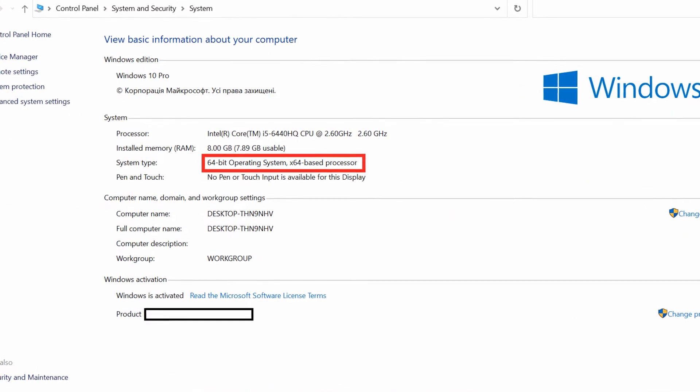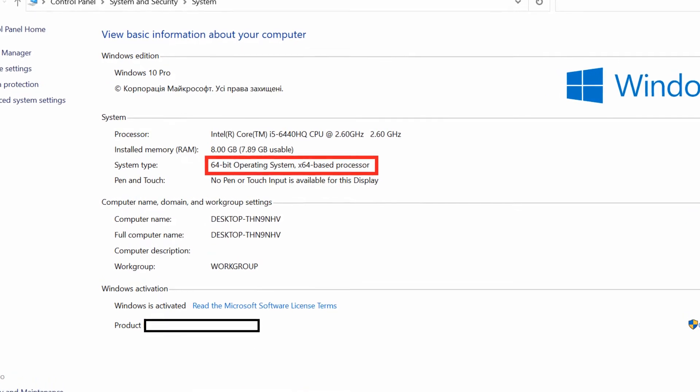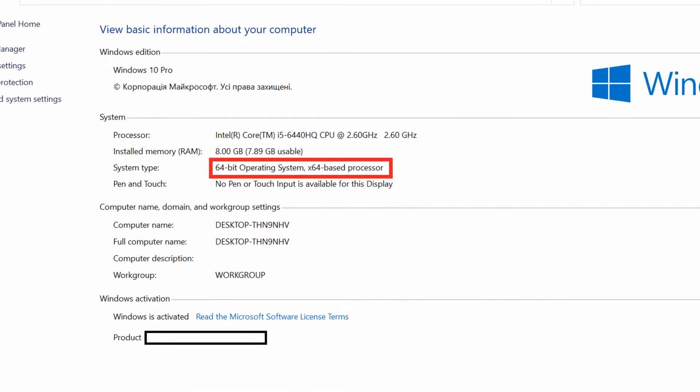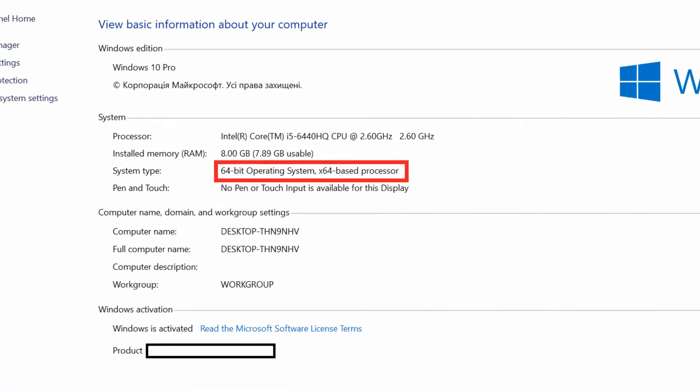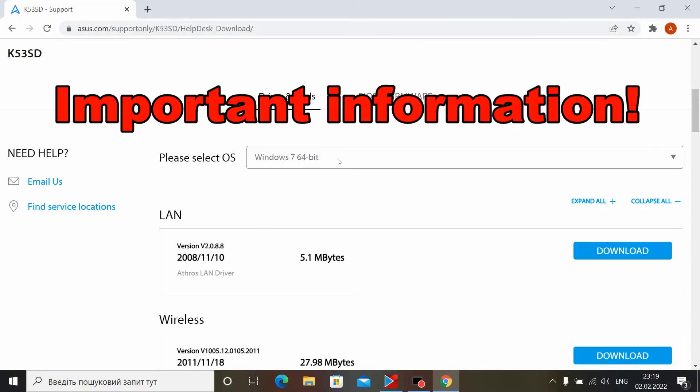If you're unsure what bit you have in the system, you can look at the properties of the computer for important information.